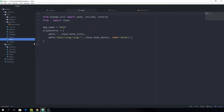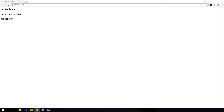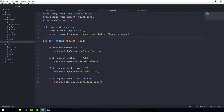Our urls file is already wired up, so just enter it in your browser. Of course we have to run the server with manage.py runserver. And as you can see 'A Nice Book', 'A New Adventure', and 'Obscurity' show up. So what we can now do is convert this function-based view into a class-based view, and combine it with what are called generic views. Generic views are class-based views which implement common functionality such as displaying a list of items and the details of a particular item.